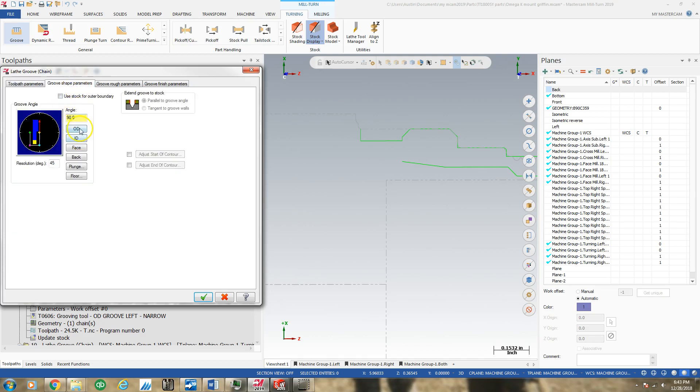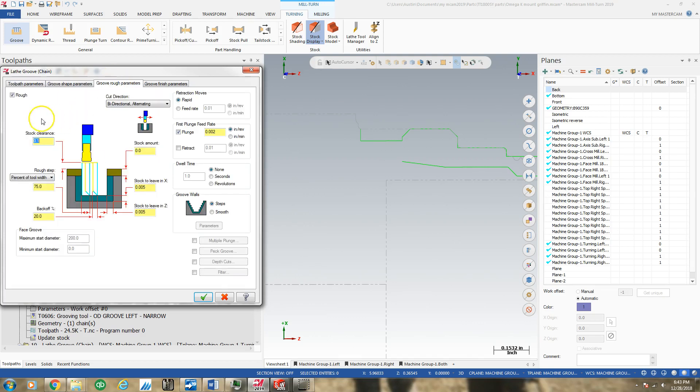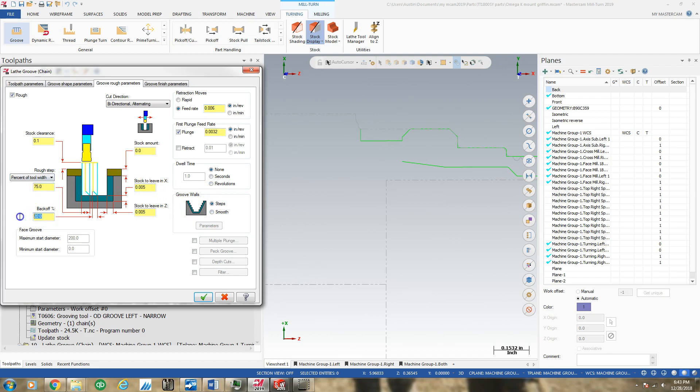My groove shape is OD. For groove rough parameters, I want a 3-2 plunge and a feed rate retract of 0.06. I don't want to pull the insert out of the grooving tool. I want a 5% backoff or I'll probably hit something down the groove. I want 50 thou stock clearance. Bi-directional alternating is fine.